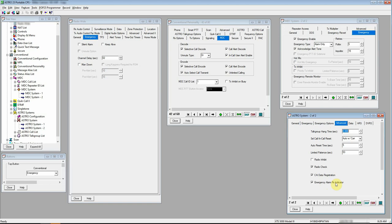What that does on our advanced tab for Astro is it will alert the user of radio around you. When you key this up, it alerts them. Their radio sends off a tone to them saying somebody pushed their emergency button. That's all that is.